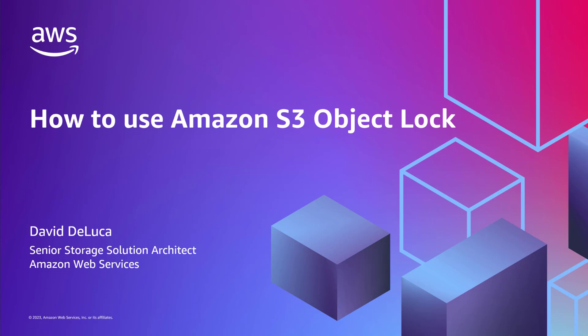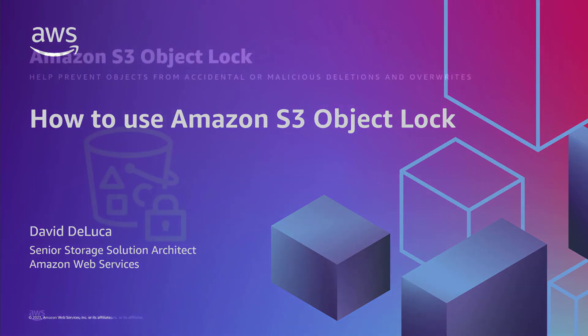In this demonstration, we're going to explore Amazon S3 Object Lock. Let's get started.